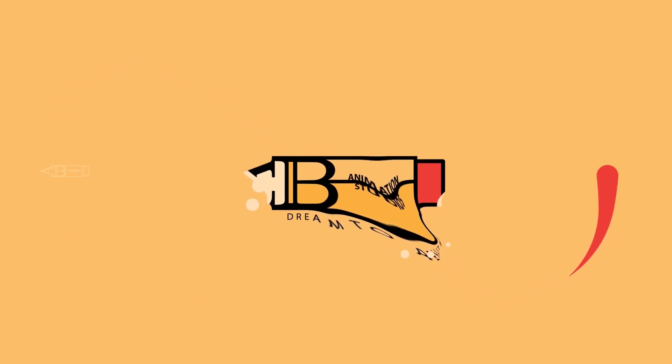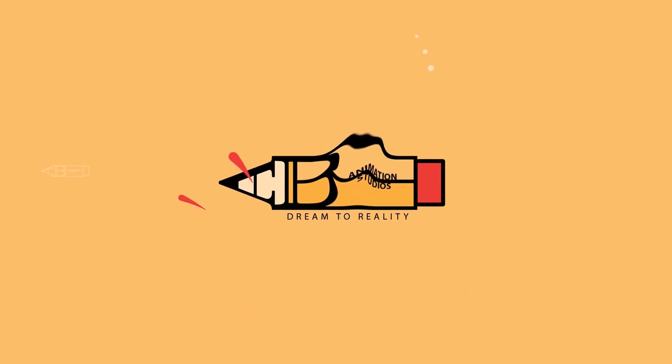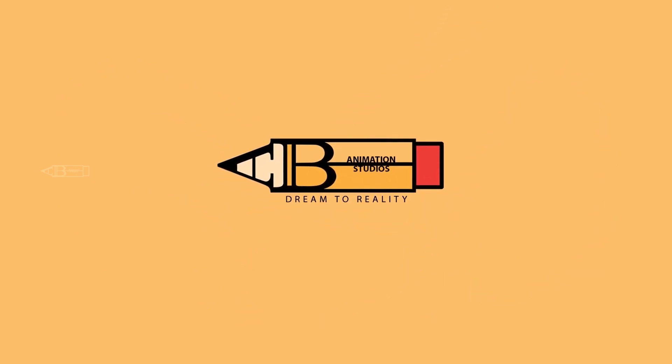Hello world. Welcome to AB Animation Studios After Effects Tutorial. Let's learn together.